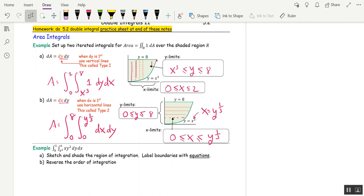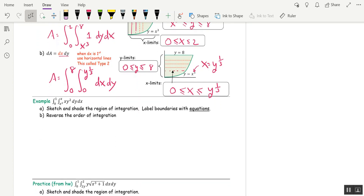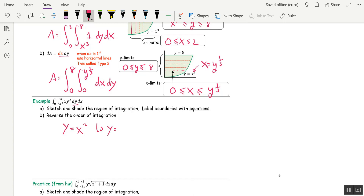Let's do another one where we're not given a picture but given an integral and asked to shade the region of integration. It's impossible to graph an expression, but it's easy to graph an equation. Look at the first variable of integration — this is y — and this tells us y is going from the lower limit, x squared, to y equals x. Those are equations I can graph. y equals x squared is a parabola, and y equals x is a line.